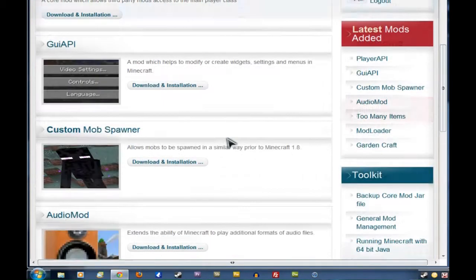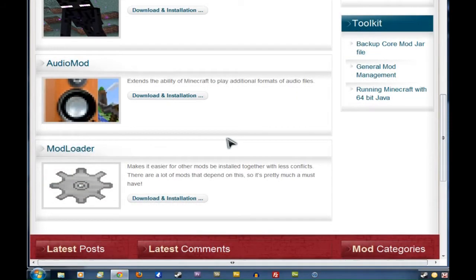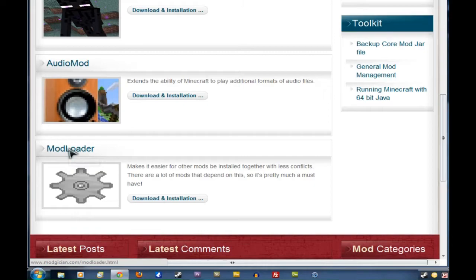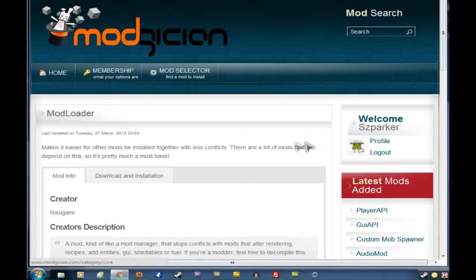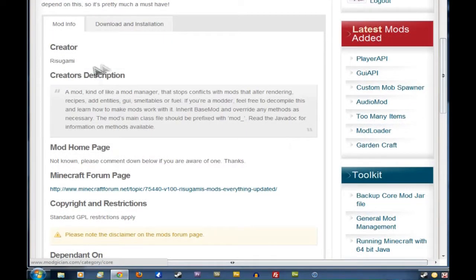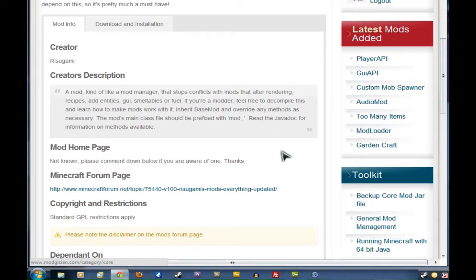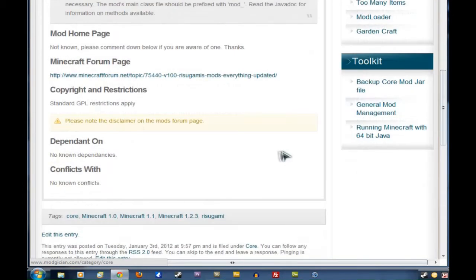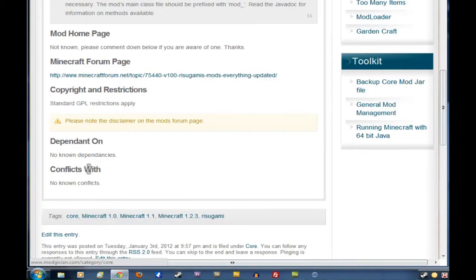This takes us to the Core mod screen. We scroll down to find ModLoader and click on that heading there. This takes us to the front page where we can see the creator's credits and their description and all that sort of stuff. We want to scroll down a bit and go to the Dependent On and Conflicts With section.